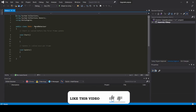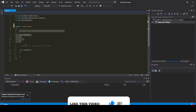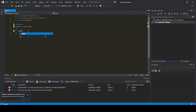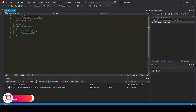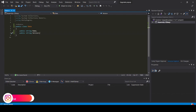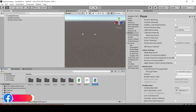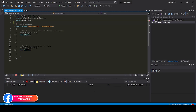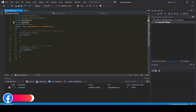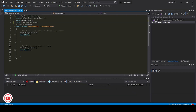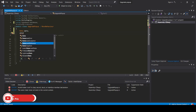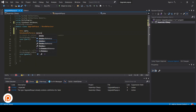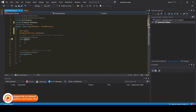In the data script, clear the MonoBehaviour class and remove the default functions. Enter public string name and add public string version. Save it and go back into Unity. Now in the UpgradePopup script, add the namespace using Firebase.Database, then add a Data variable and a DatabaseReference variable.